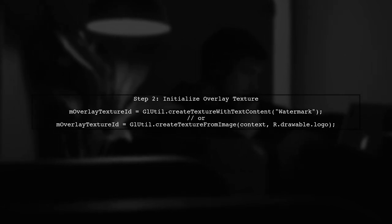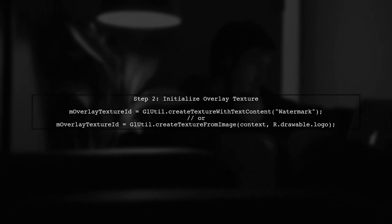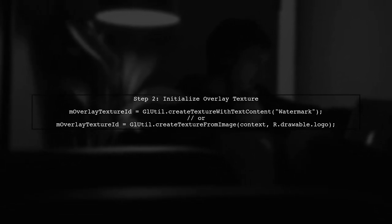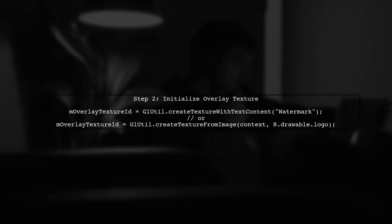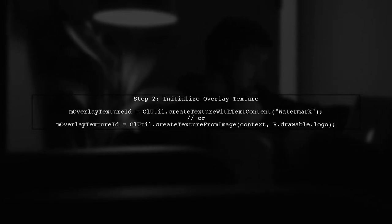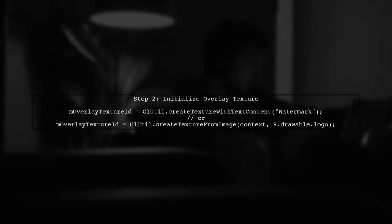In your on-surface created method, initialize the overlay texture. You can create a texture from a string or an image resource. This will be used for the watermark.